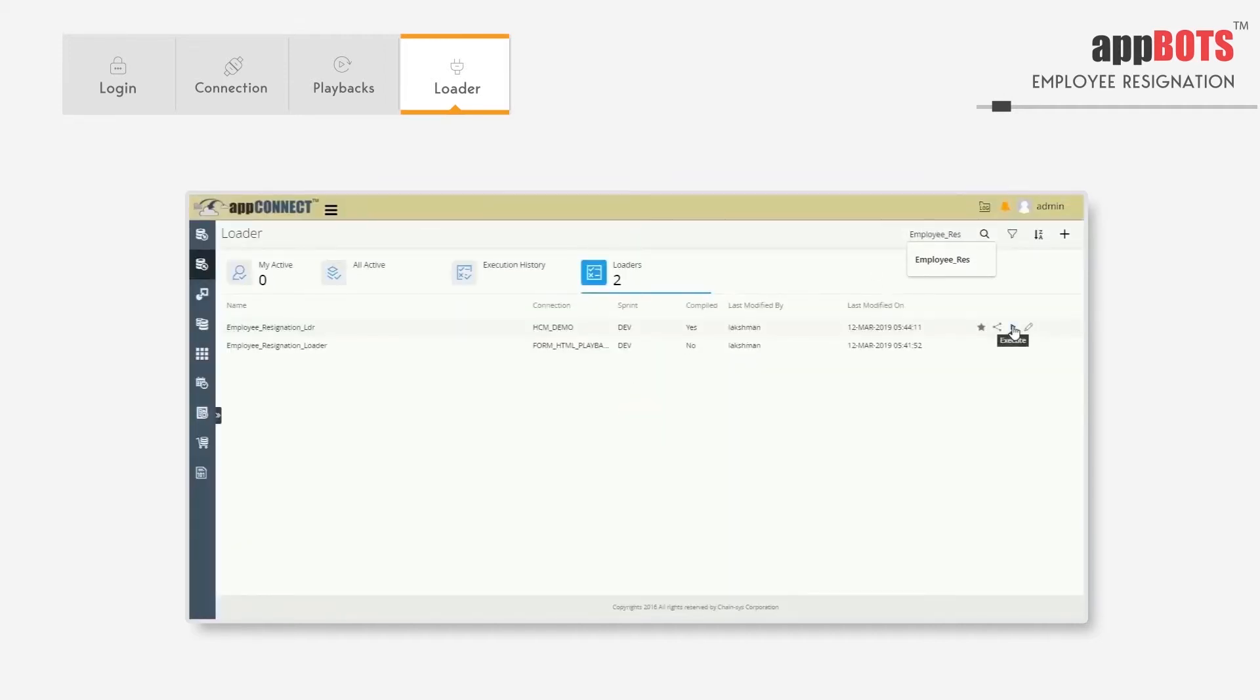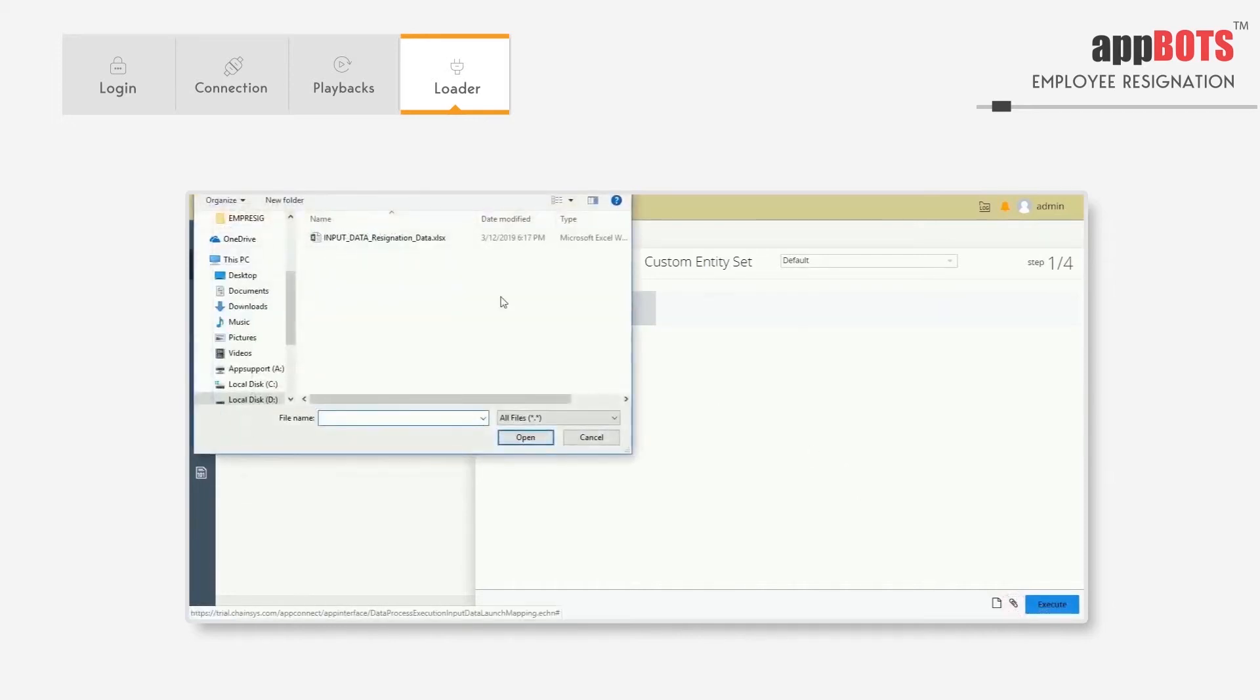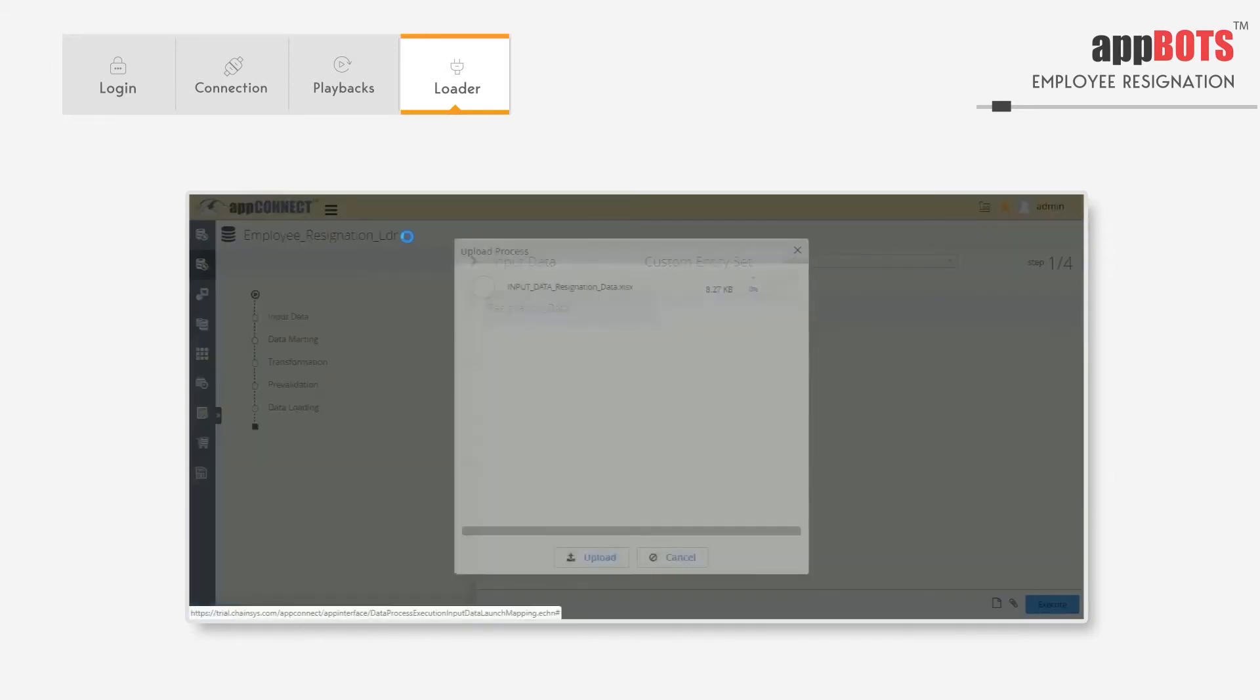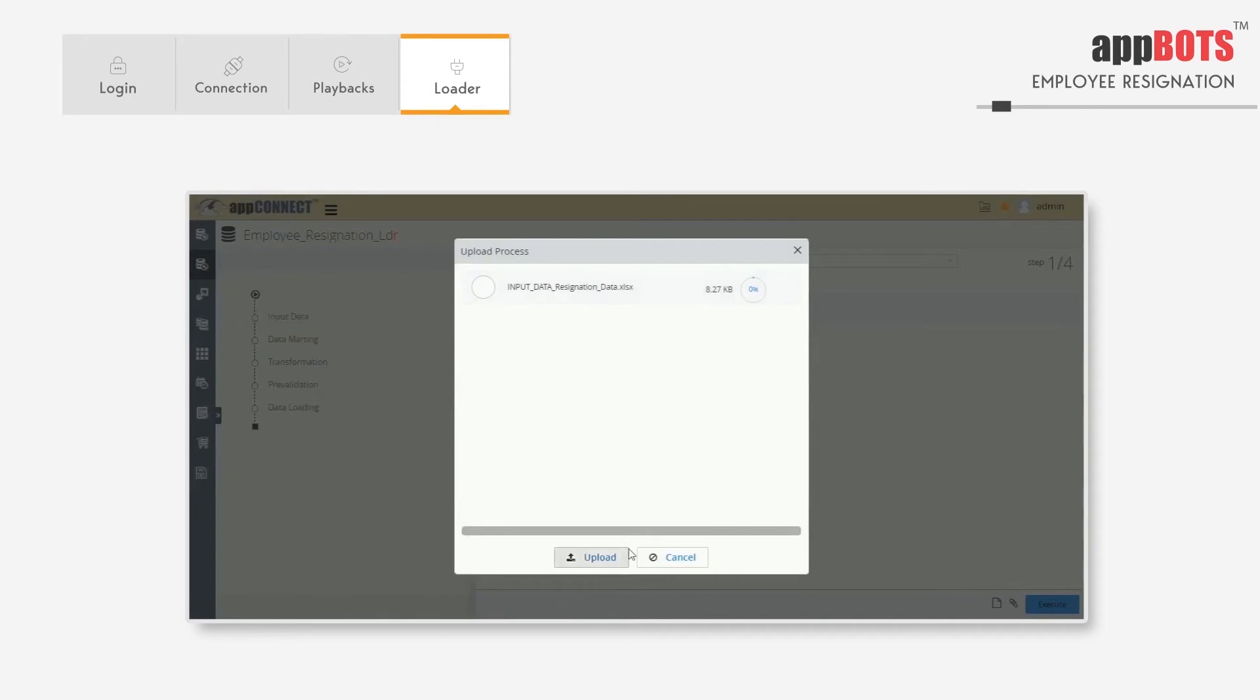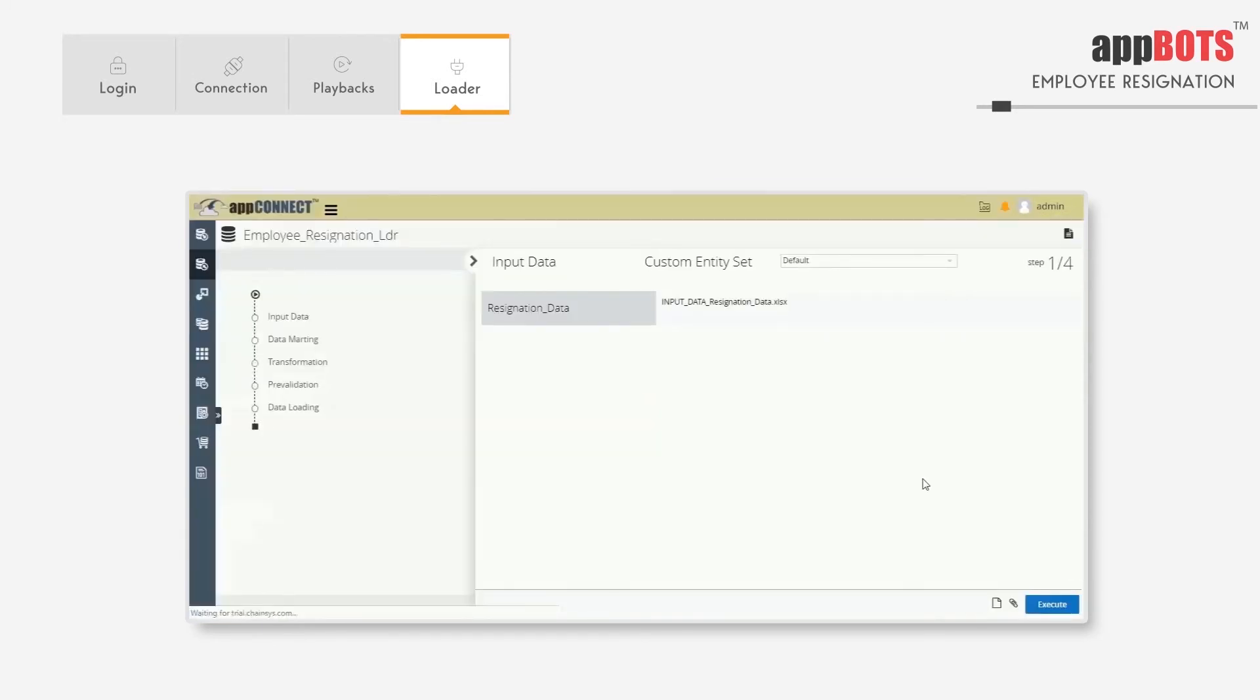This is the loader we're going to execute now. Let's upload the data file. This data file will have the employee resignation information we need for this system and execute it. Once you click the execute button, AppBots will automatically launch the browser, log in to the Fusion instance, and do the resignation process.